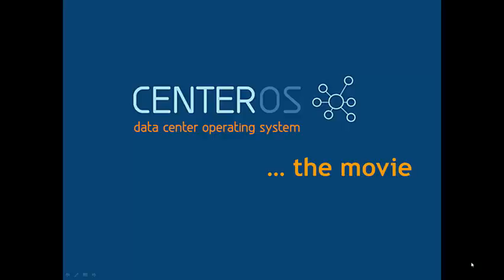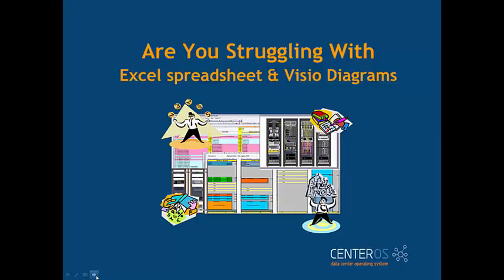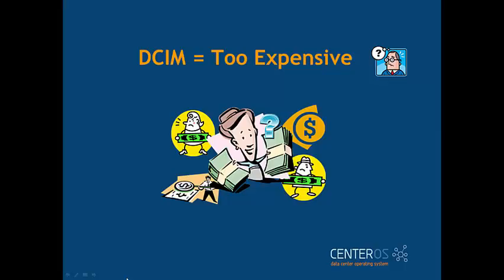Welcome to Centeros the movie. Do you struggle to find equipment in your data center? Are you managing your equipment using endless versions of Excel spreadsheets and Visio diagrams? Have you looked around for a DCIM tool and found them too expensive?